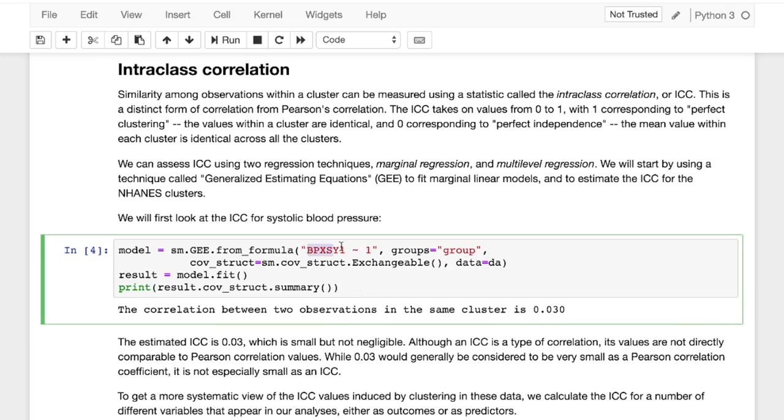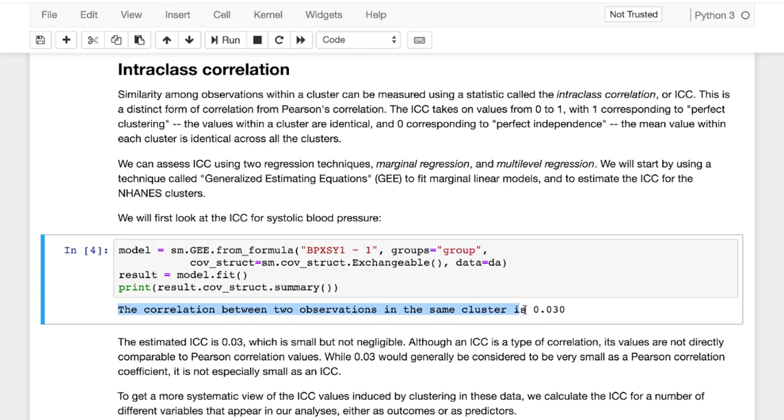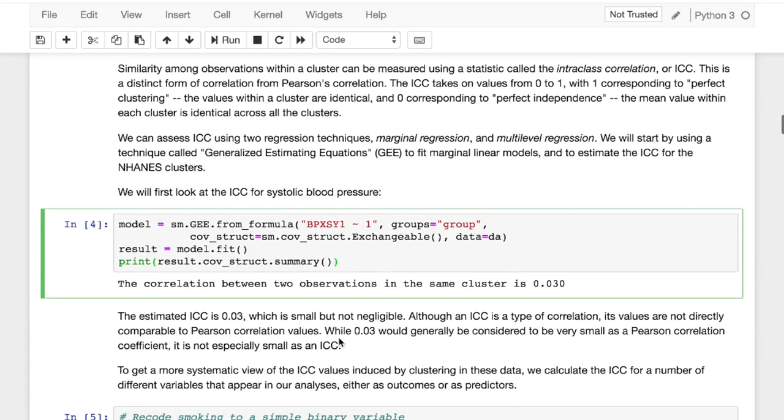So what we're doing here is we're simply looking at systolic blood pressure, and that's what we denote in our formula. If we just include one, that just means only have the intercept, so no actual covariates in our formula. And you can see our output, the correlation between two observations in the same cluster is 0.03. While it is small, as we've noted here, it is not actually negligible.